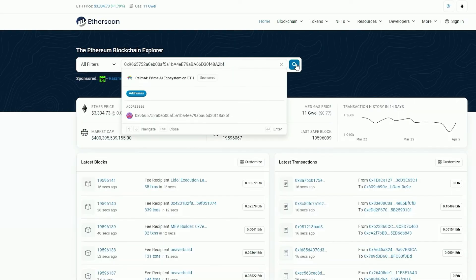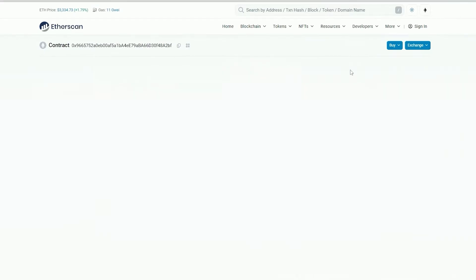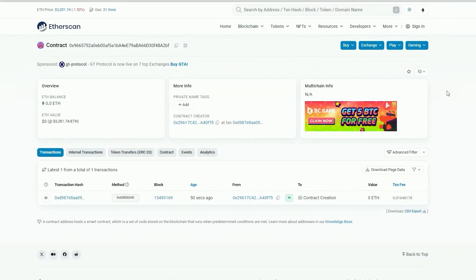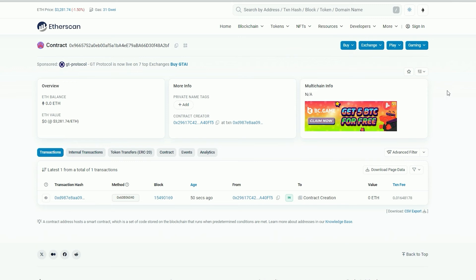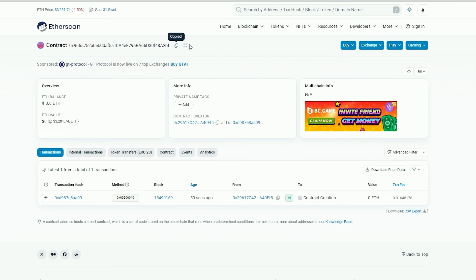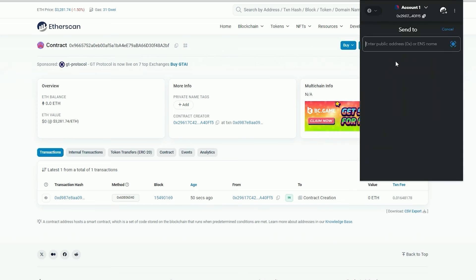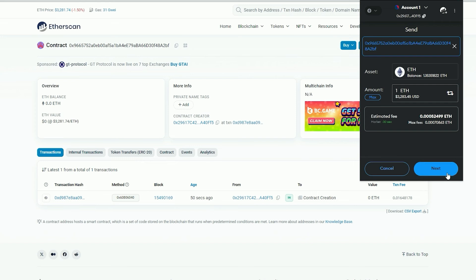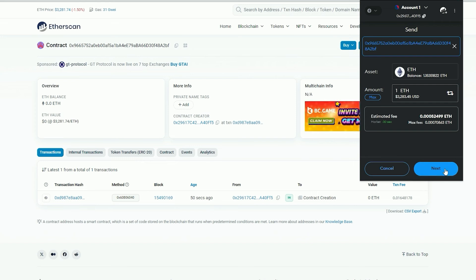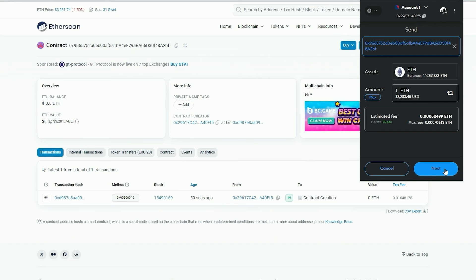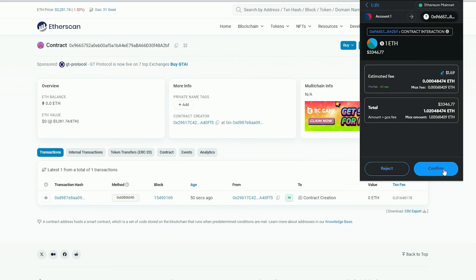Now we need to fund our contract with some ethers in order to access liquidity pools for sniping. I will copy this address and go to my MetaMask. Make sure that you have copied the correct address. You can fund the contract with whatever amount you want. However, the higher the amount you put in, the bigger transaction you'll be able to front run, and the more profit you will generate over time. For example, if you are only engaging in front running with 0.5 ethers, you will not be able to generate as significant slippage in the price as you would with a 10 ether insert.